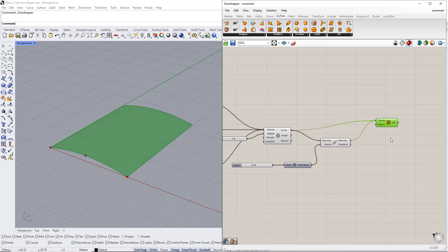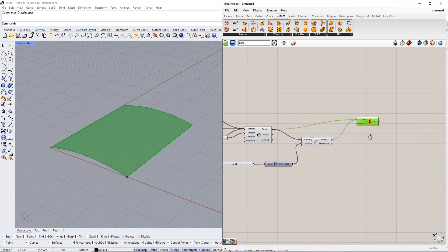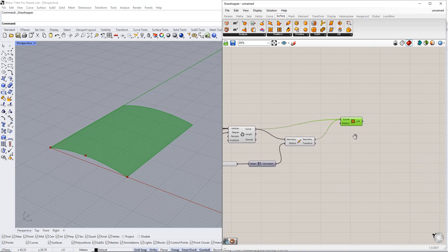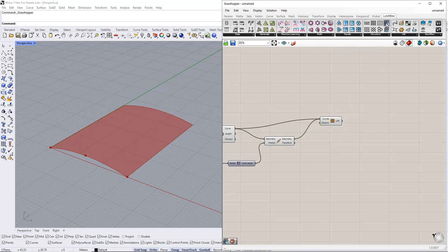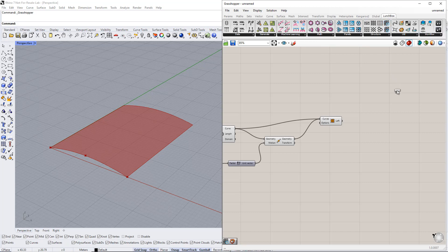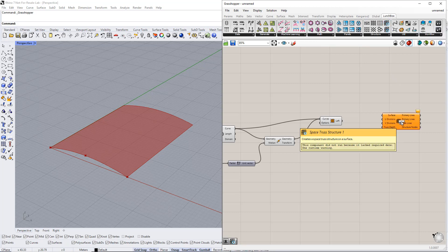In the next step, we create a space truss structure on a surface using the Space Truss Structure 1 component. You can find it in the Lunchbox tab. Then we plug the Loft component into the surface in this component.